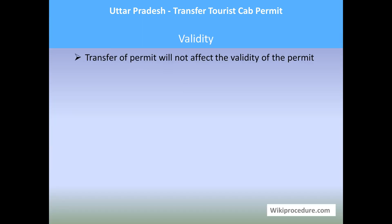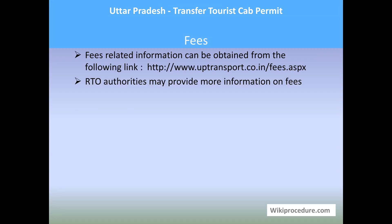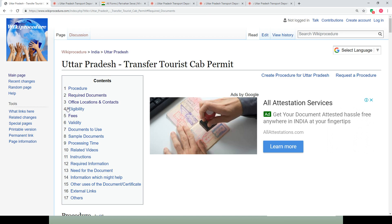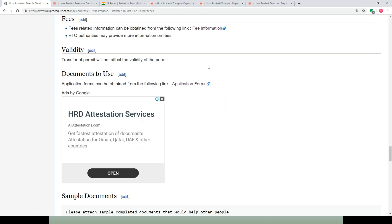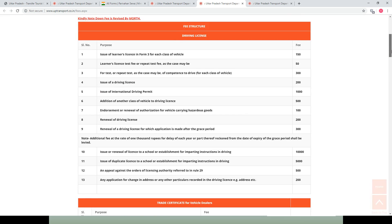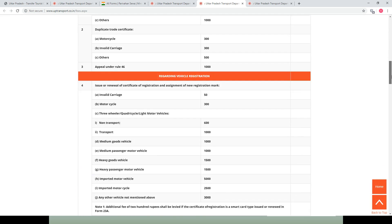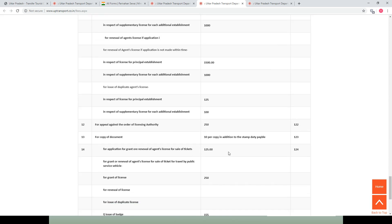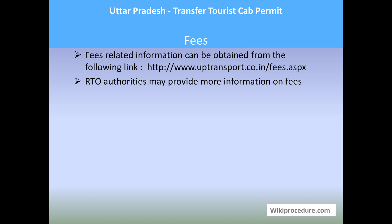Validity: transfer of the permit will not affect the earlier validity of the permit. Regarding fees, the RTO authorities will provide more fee information. In our wikiprocedure page under the fees section, we have provided a fee information link which will take you to a page showing the revised fee structure for the services, where you can find the amount applicable for your specific service.